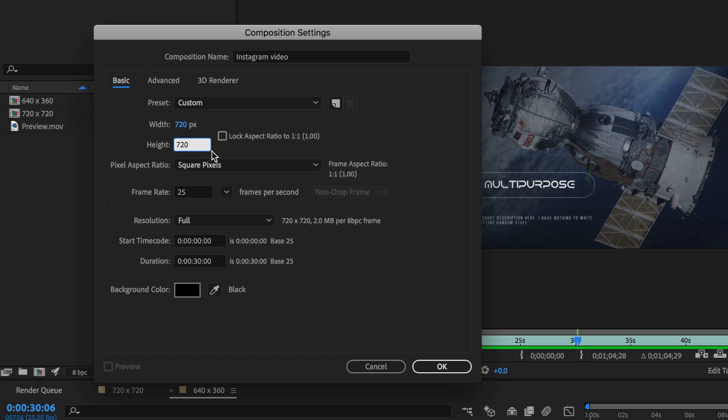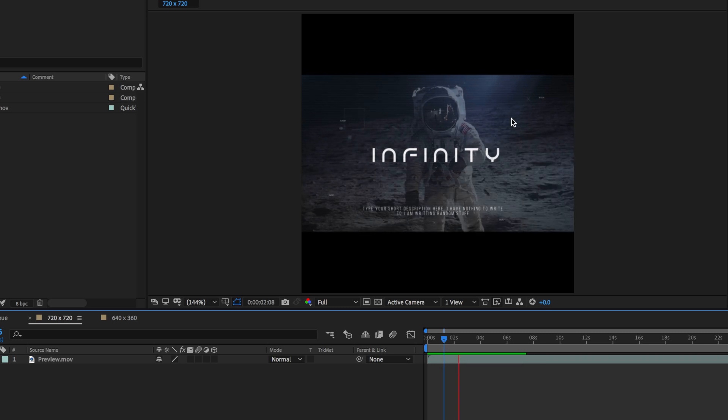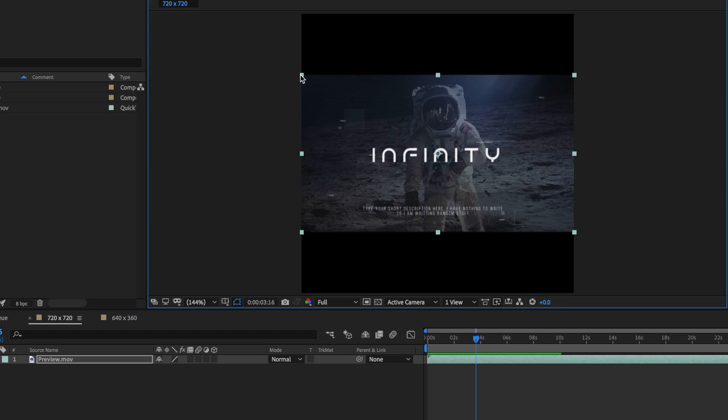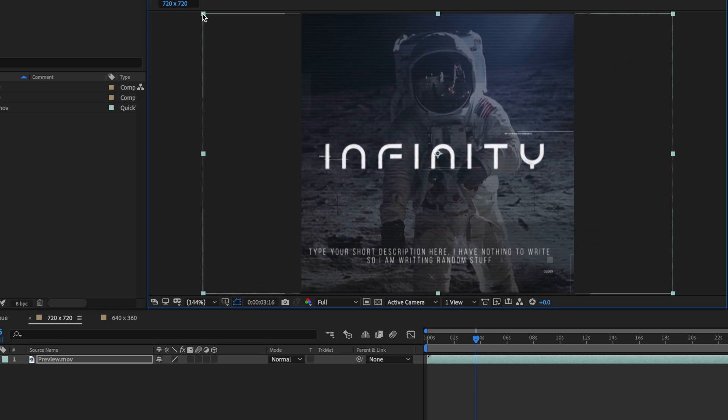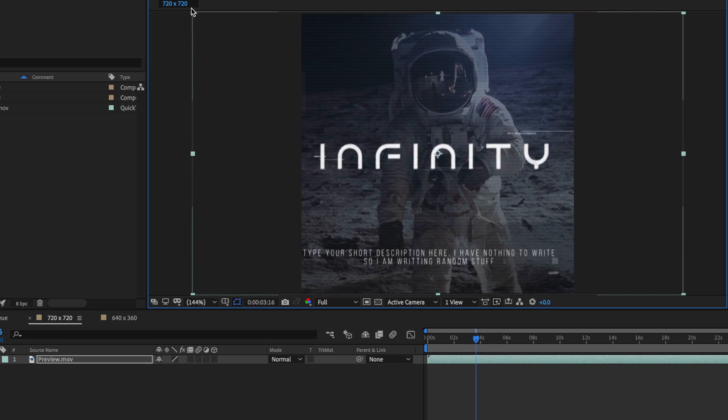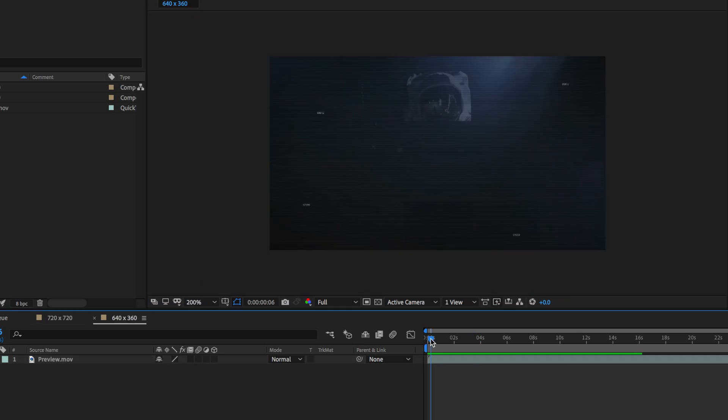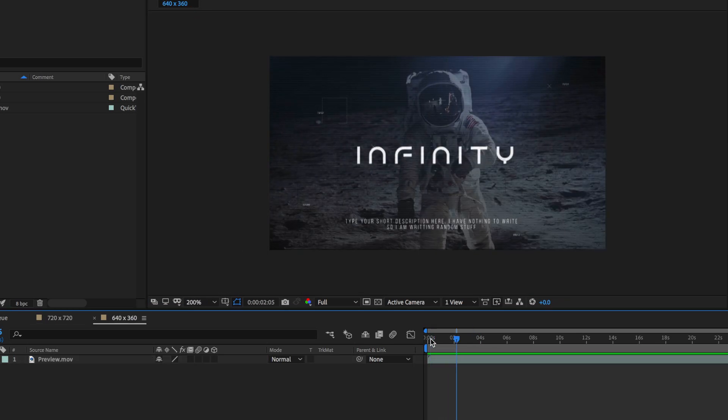Here I've already laid out two options on the timeline, the square version of the video where I've already scaled my video down to fit inside this composition. Otherwise you can scale this up to fill that entire square and the other one is this 16 by 9 composition.